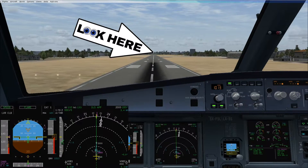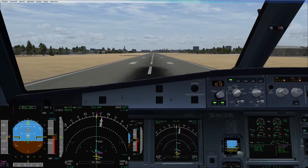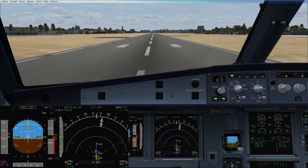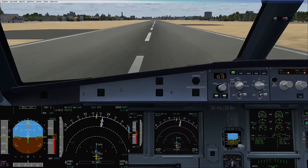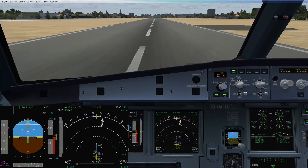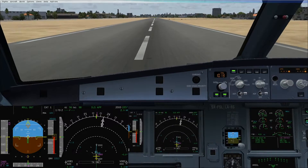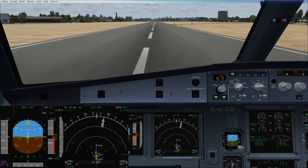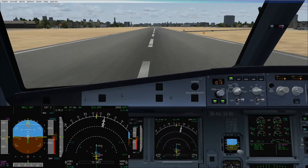Look at the far end and touchdown. Deploy reversers, put the nose gear down — do not keep it in the air. At about 100 knots, stow reversers away and apply manual braking.